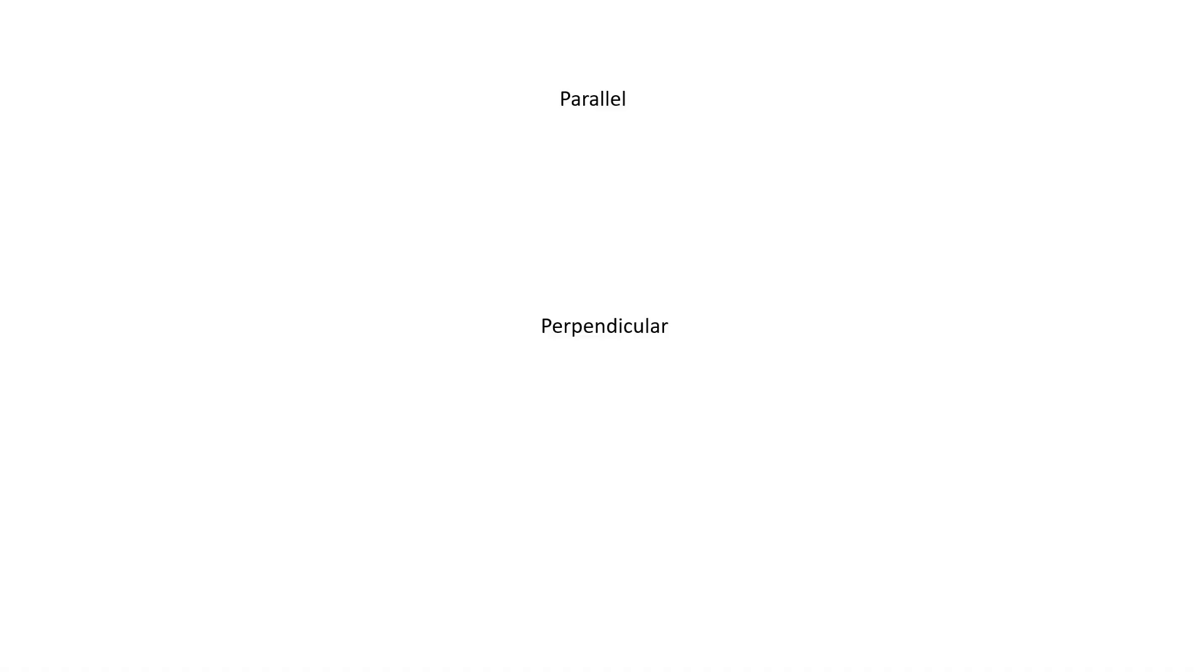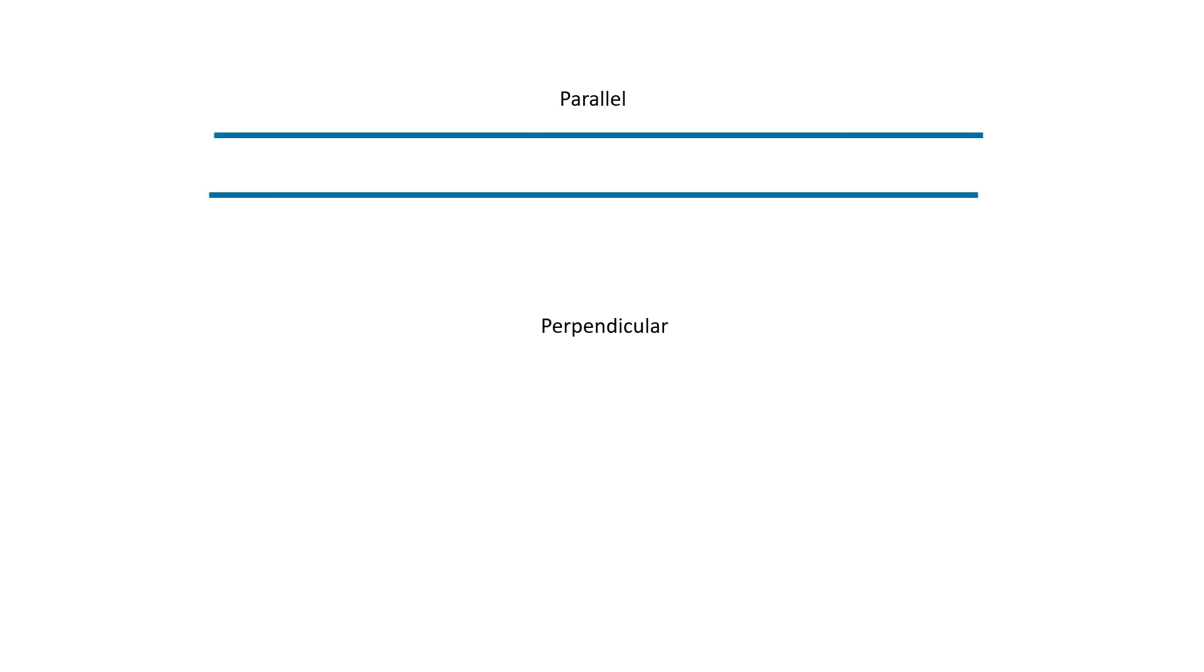What does it mean when lines are parallel? Lines are parallel when they are always an equal distance apart, running in the same direction, and never, ever crossing.